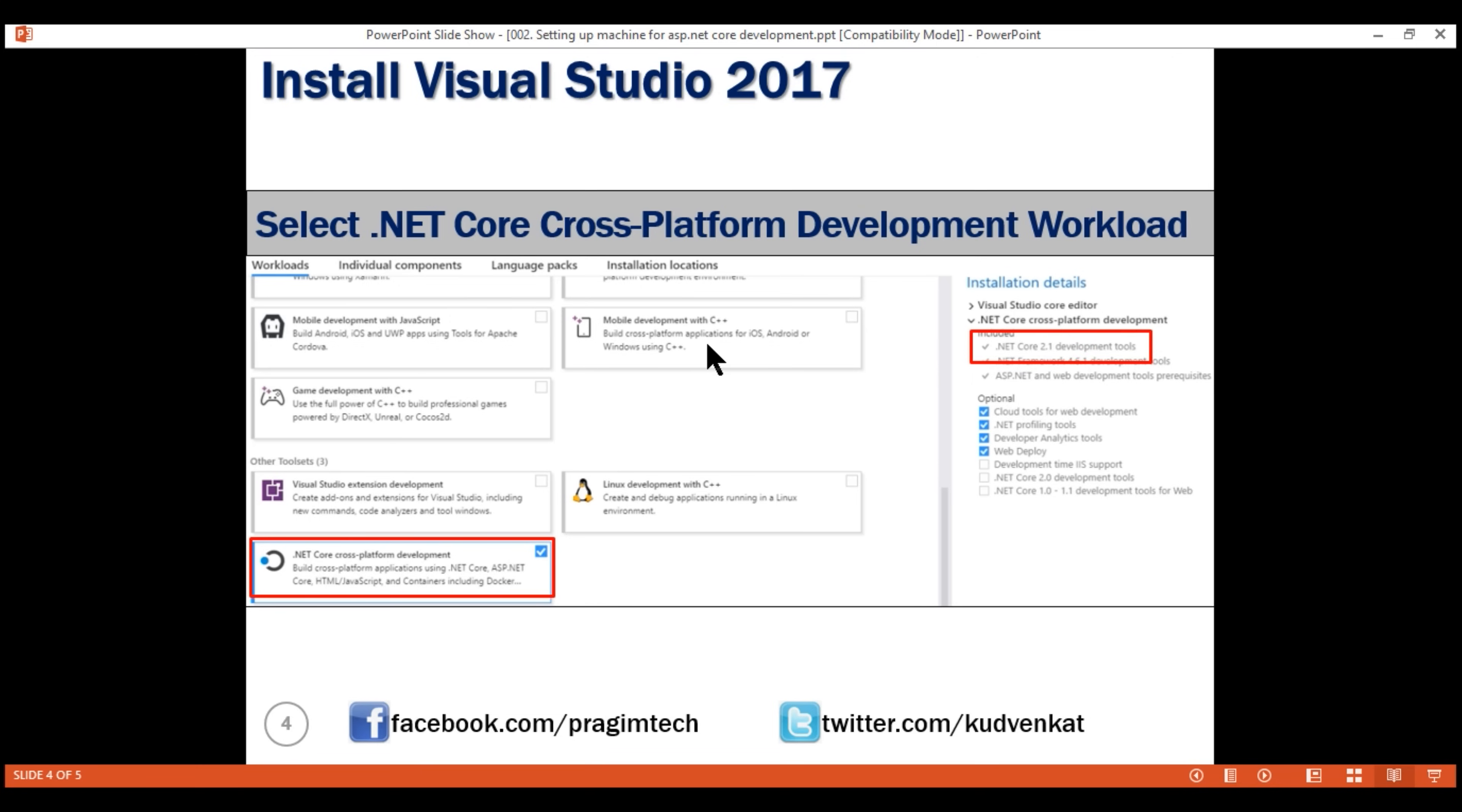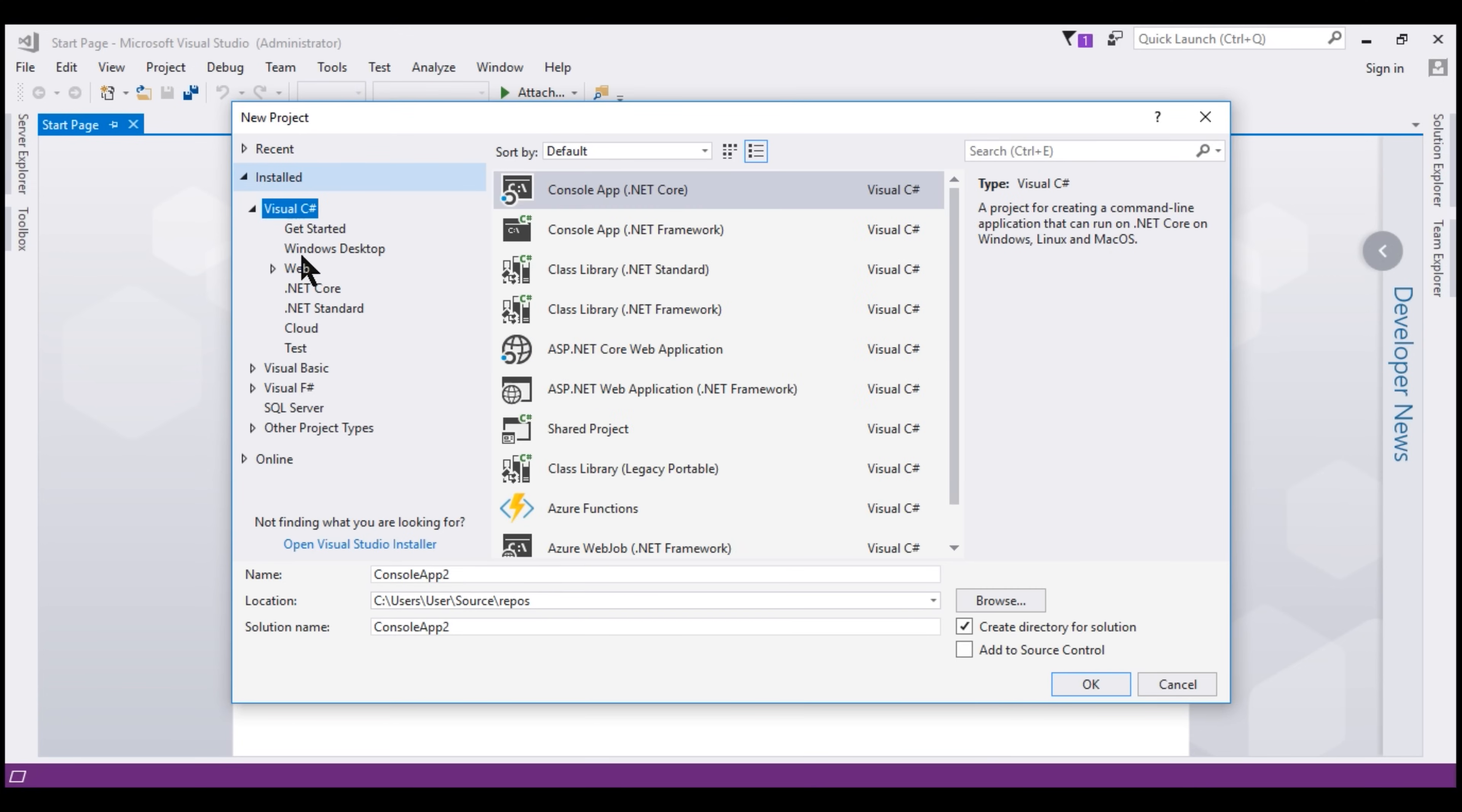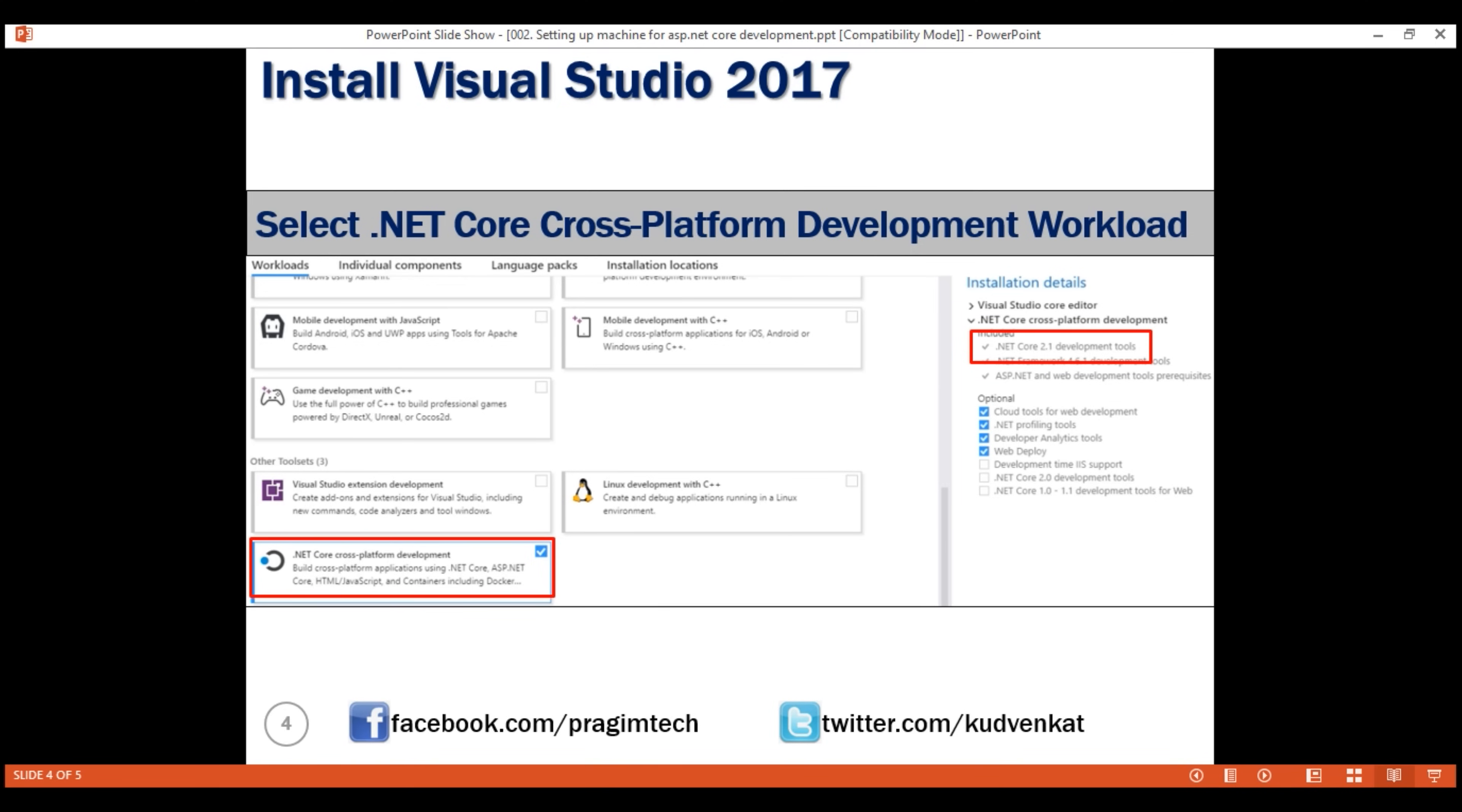By default, with Visual Studio 2017, we get the .NET Core SDK 2.1 version installed. On my machine, Visual Studio is already installed. Now let's quickly verify the version of .NET Core SDK that is installed by default with Visual Studio 2017 installation. The easiest way to do that is by creating a new .NET Core project. So notice, the only version of .NET Core that is available is 2.1, the default that is installed with Visual Studio 2017.